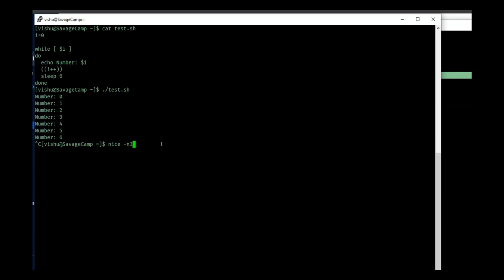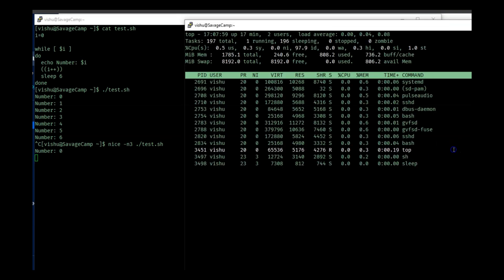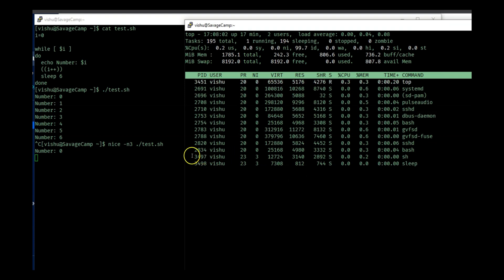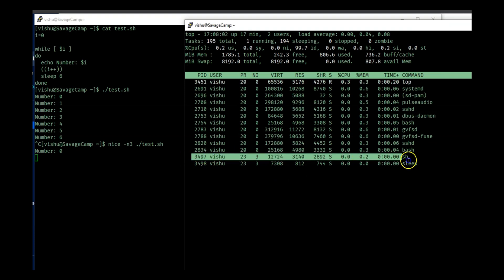And then I will do ./test.sh. When I run this, this is running again, and here you will see two processes with a nice value of three.